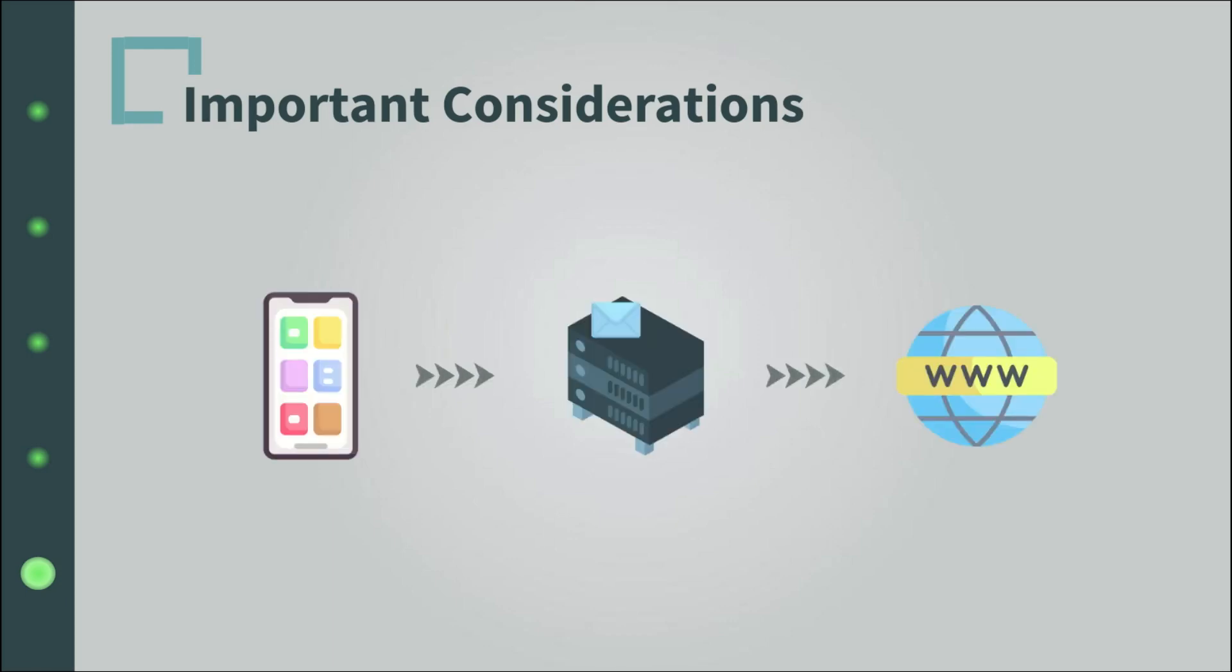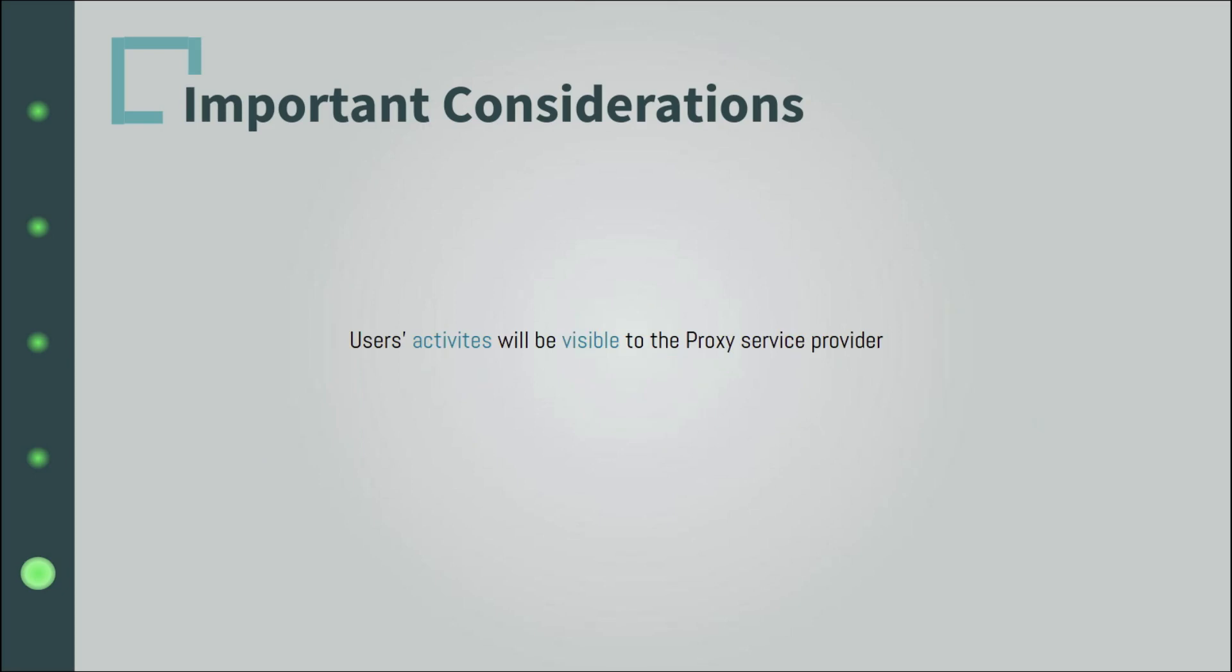First, because proxies are a bridge between you and the internet, all your traffic and data pass through it. And due to the features it provides, all your activities will be visible to the service provider. That's not a bad thing per se.